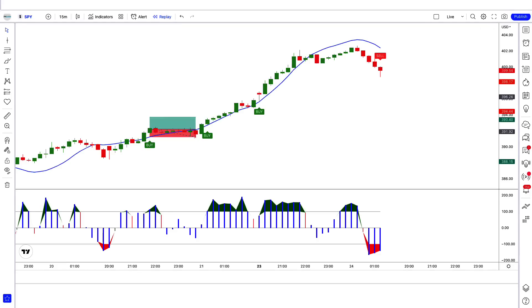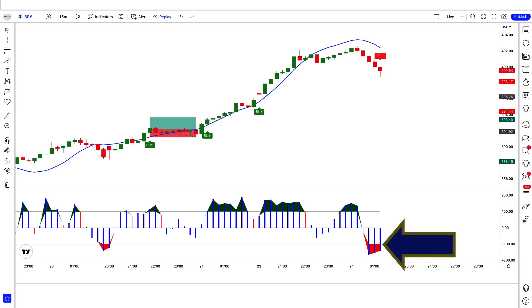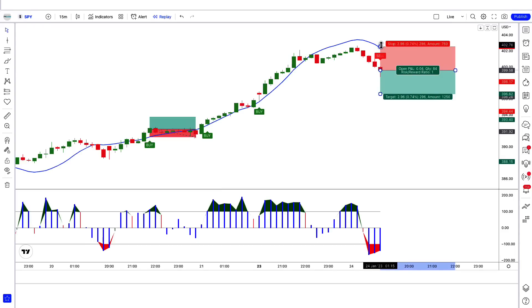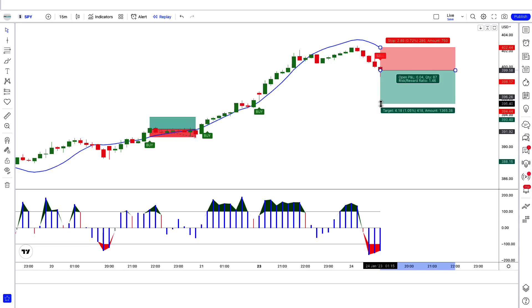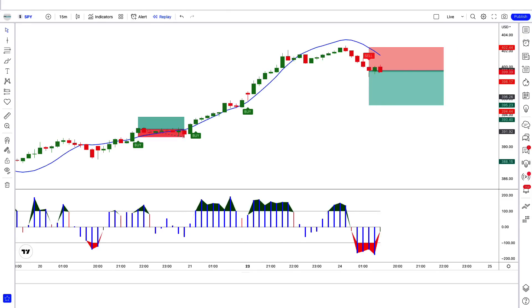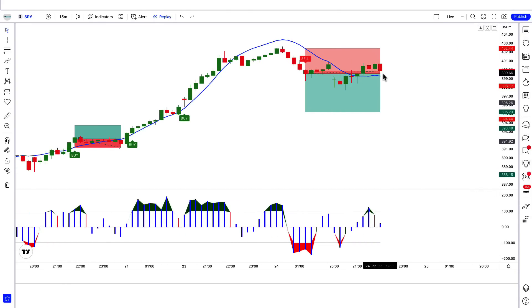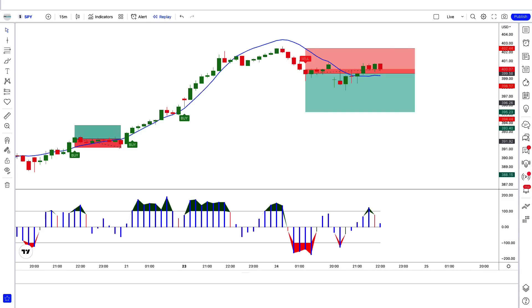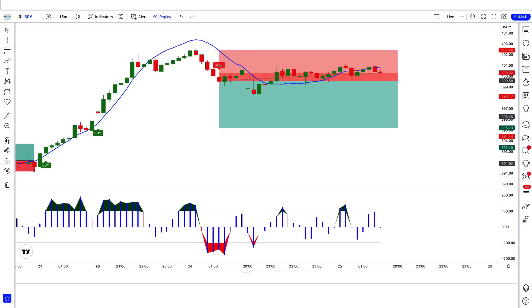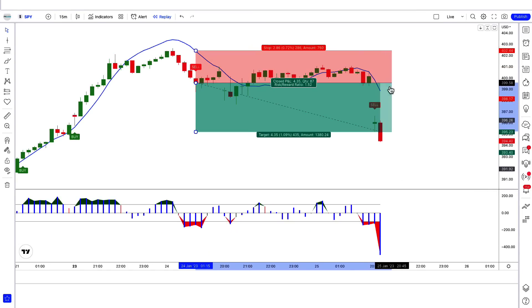We have got the next signal. The Olympus Mons indicator gives a sell signal. The trend trigger factor histogram shows a blue bar below the 100 level. The TTF line is red. The market has made a bearish candle for confirmation. All conditions fulfilled, placing a sell order. Stop loss at the TTF line, risk-to-reward 1 to 1.5. We have won the trade.